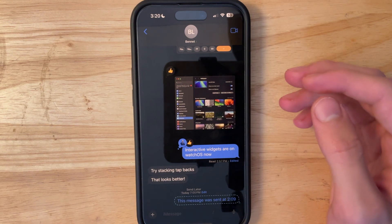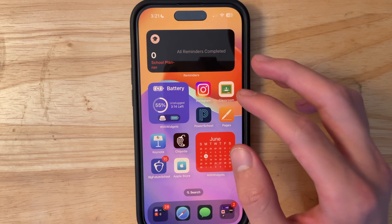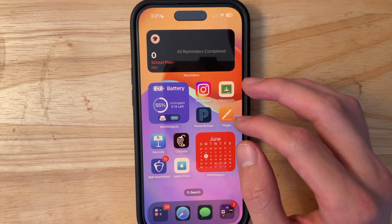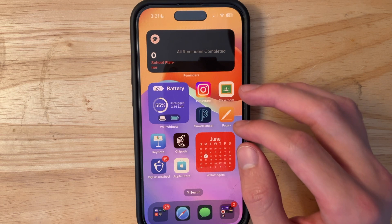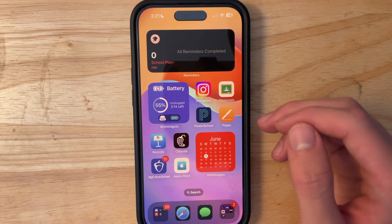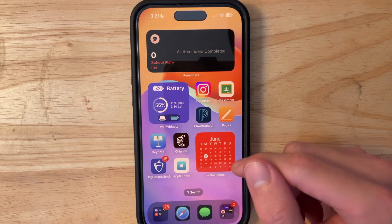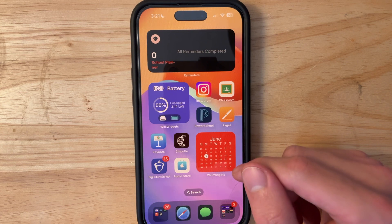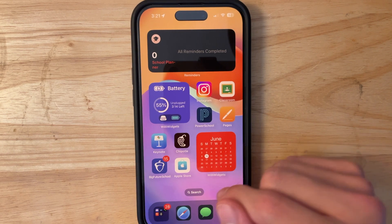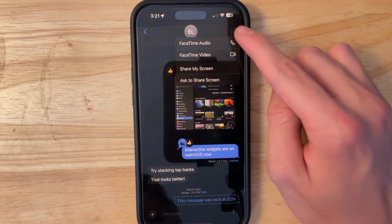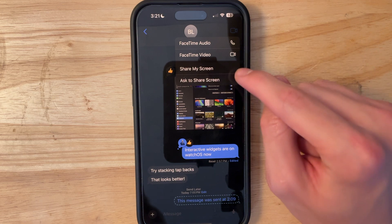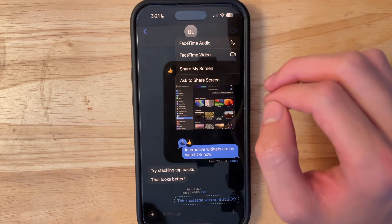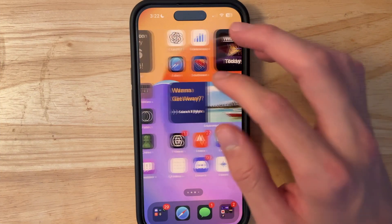The Messages app also brings RCS — Rich Communication Services — to iPhone, making Android texting much better. I haven't gotten it to work just yet, but it's enabled by default on iPhone. Texting Android users will be improved with read receipts and reactions in group chats. Also, tapping the FaceTime icon lets you share your screen or ask to share your screen directly from the Messages app without going to a profile card.